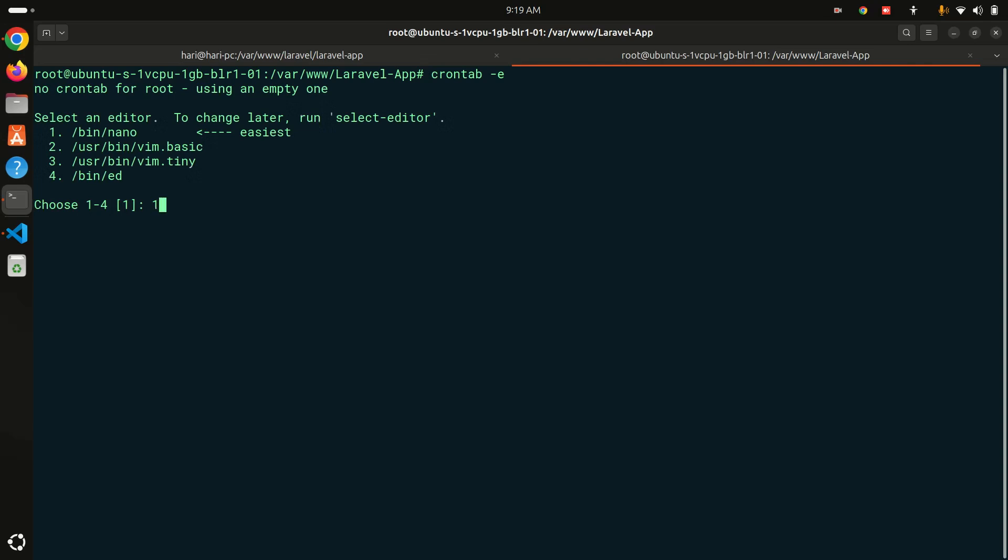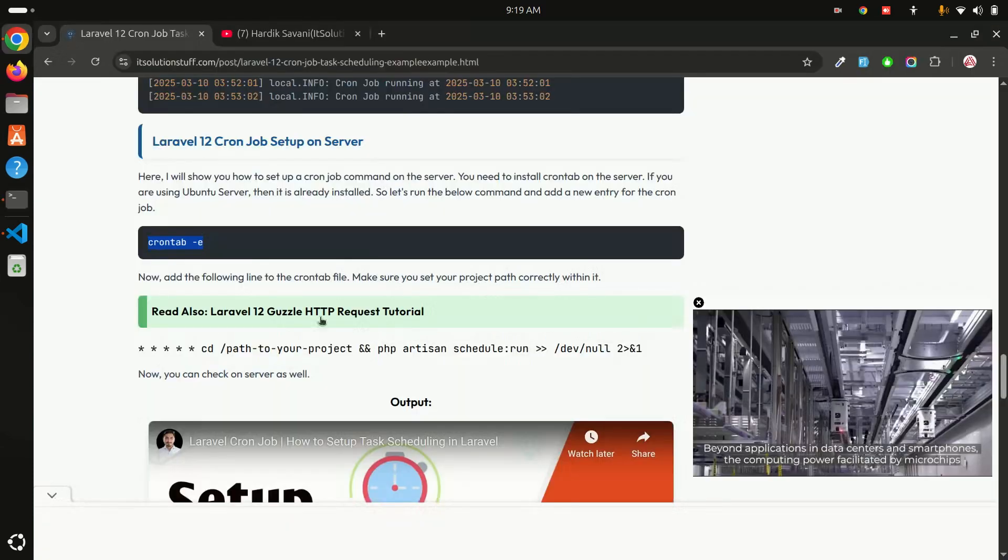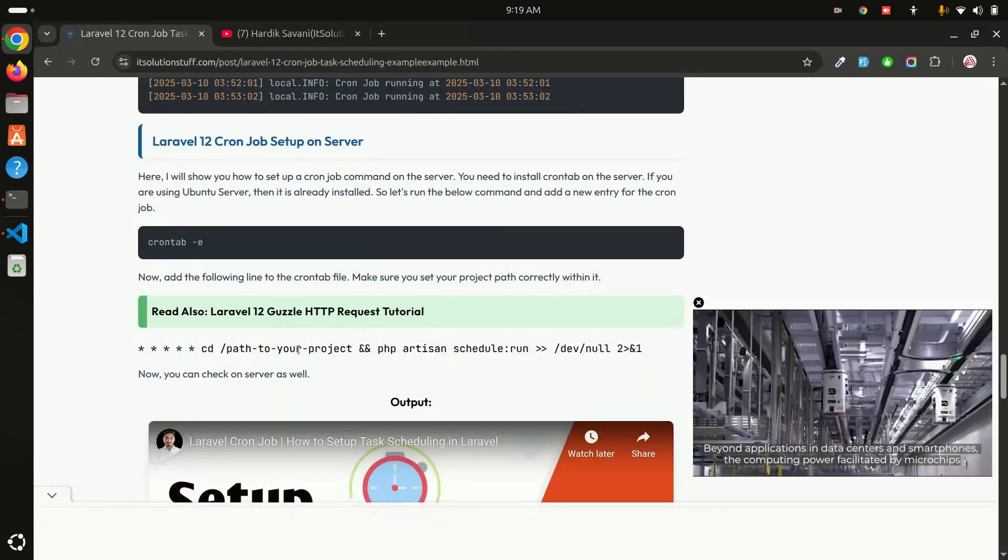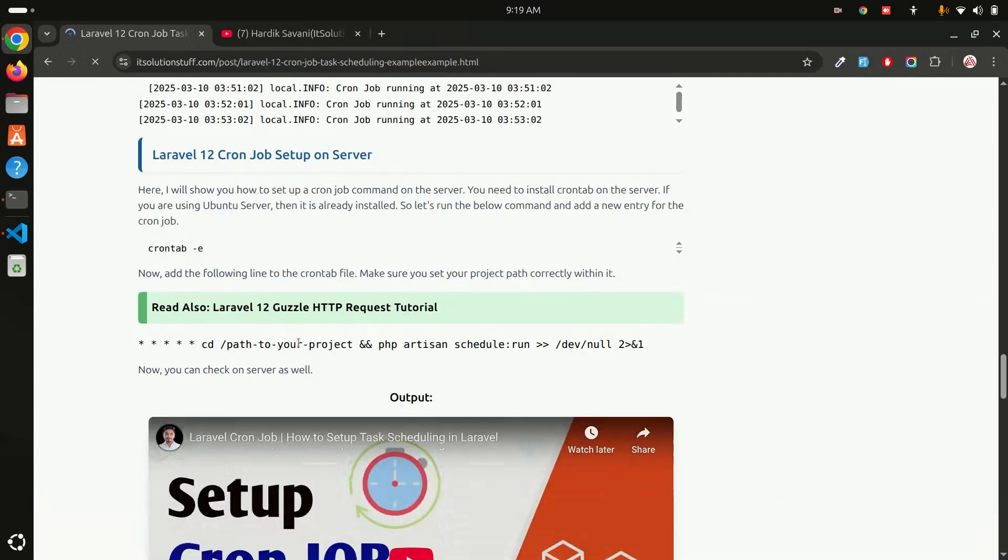Just go here into the server, hit enter. You can see that it is asking for which editor you want to use. I will use the nano so I will use one. You can see that you have a ready-made file over here. You just need to add one line over here and that line I have just added. Just copy that and go here and paste it.